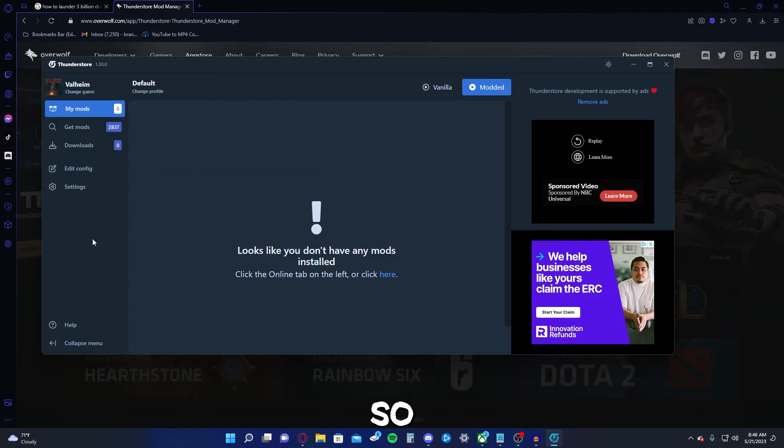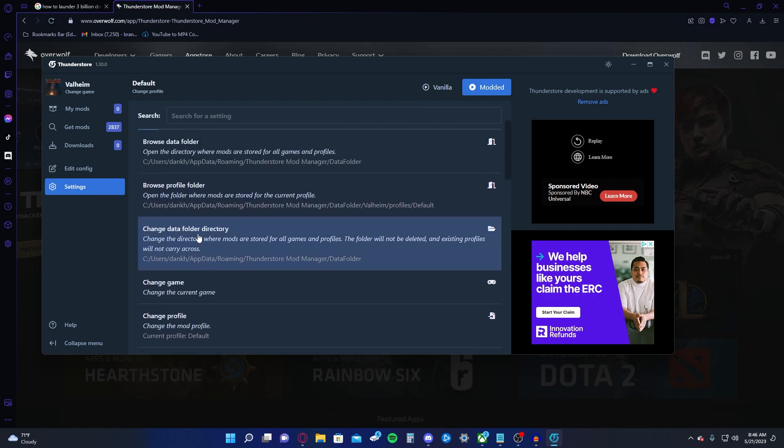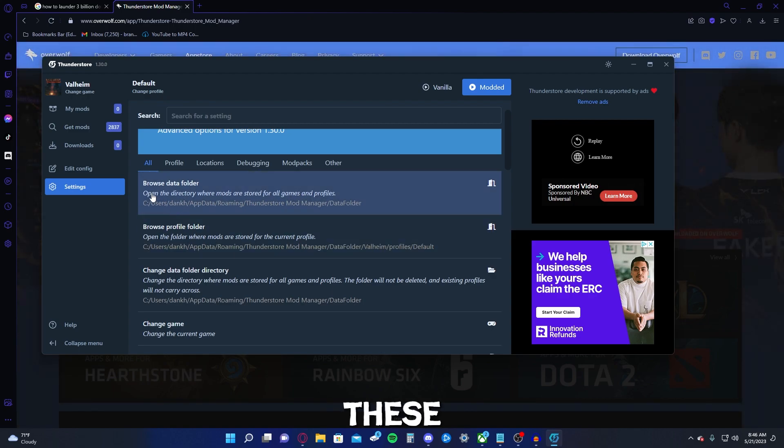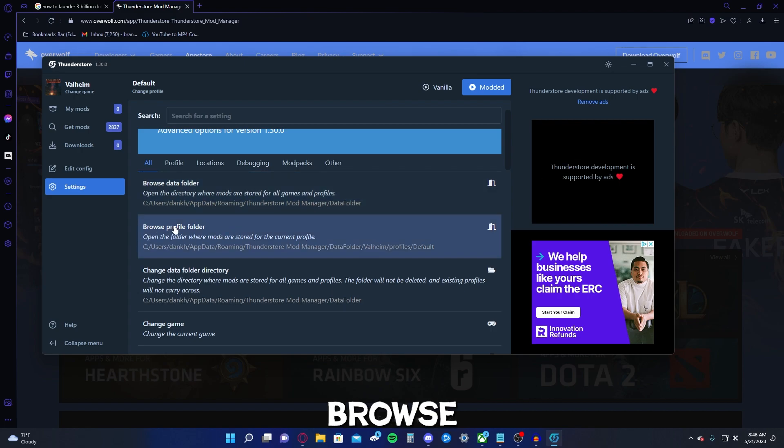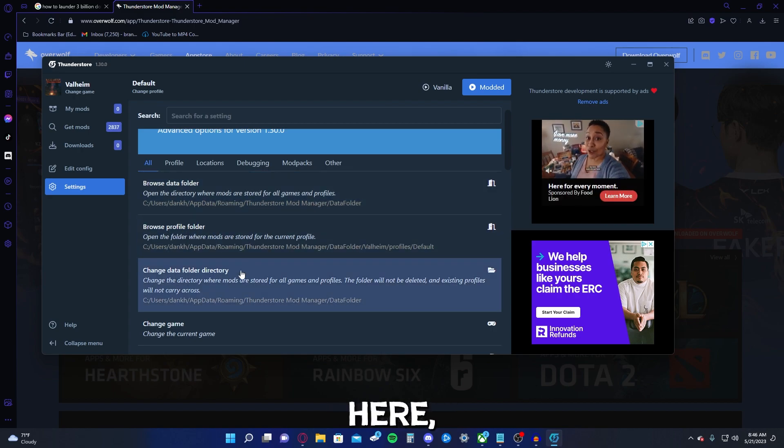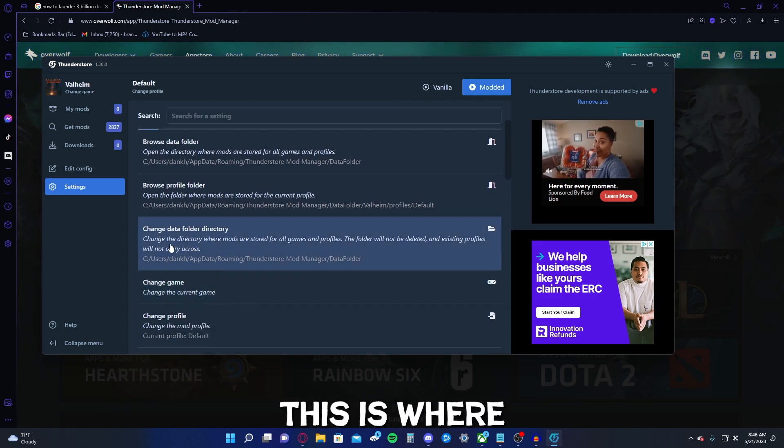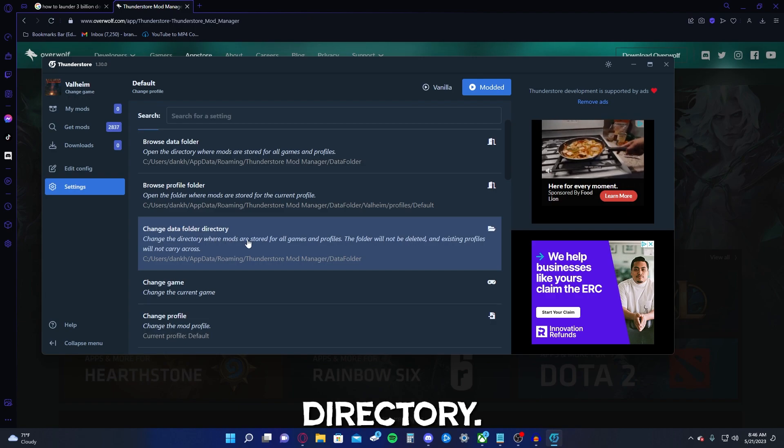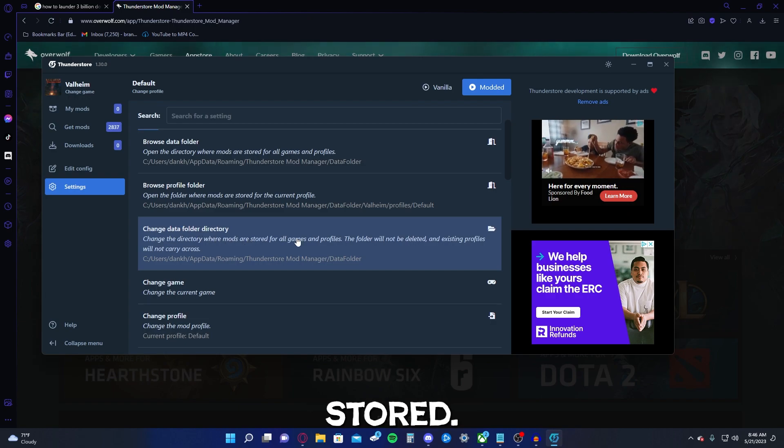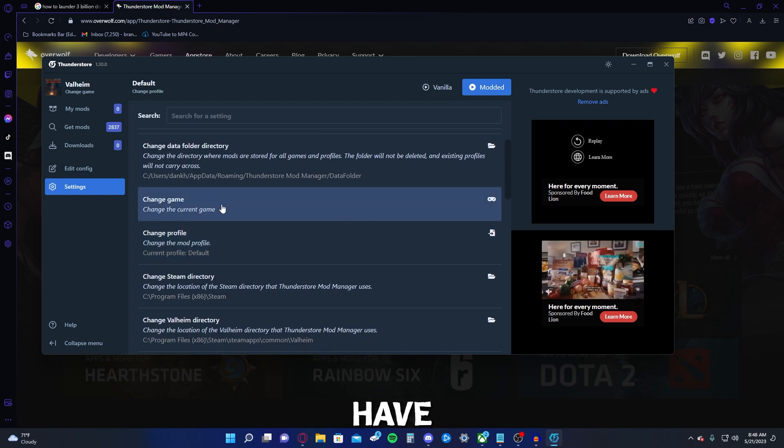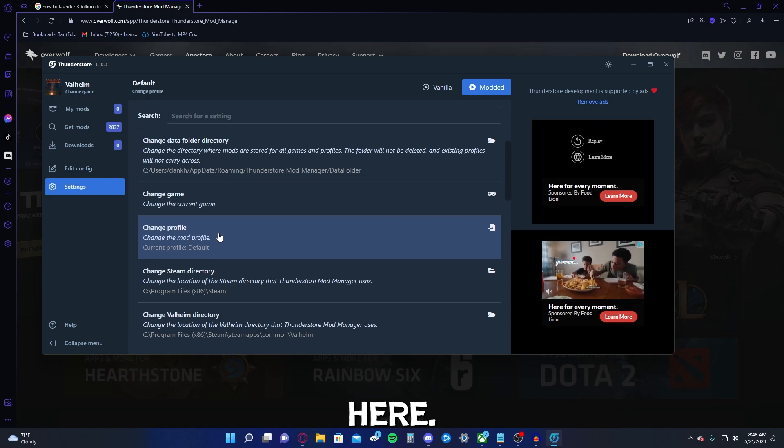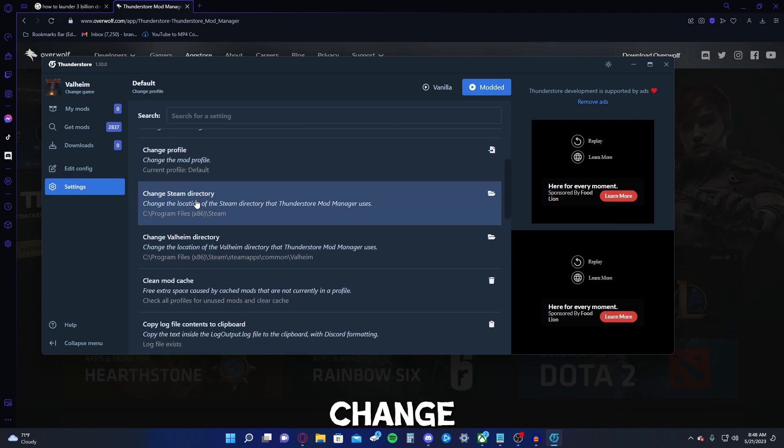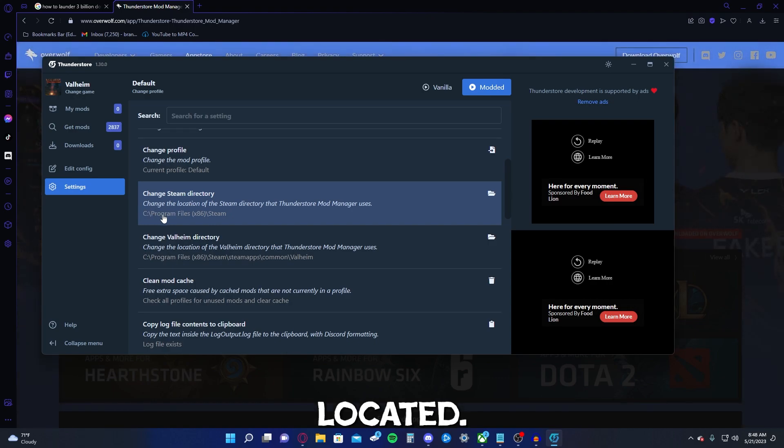So if we go down to settings, if you look at these three buttons here, this pretty much just tells you the location of each of these things. Like your browse data folder can be found here. Browse profile folder can be found here. Your data folder found here. This is where you actually change the location. So change data folder directory. This is where the mods will be stored. This is where you change your game, which we already have Valheim selected up here. Change profile. This is where you can change your mod profiles. Change your Steam directory. So this is where Steam is located.